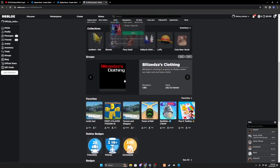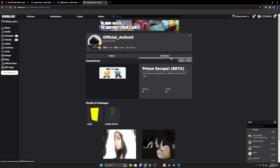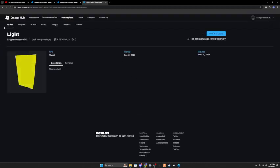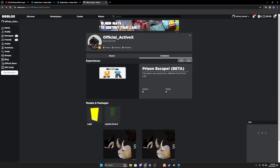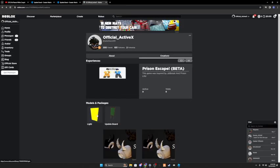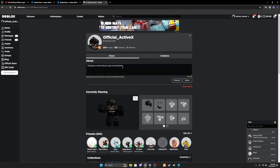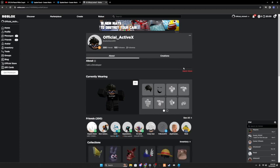You could scroll to the right and click on Creations, and it should say Models and Packages. These are the models that you can make. I'm just going to edit my about: I am a YouTuber and a developer. I'm just going to say I am a developer. Once you're finished, you could just go to Creations and find your models right here.